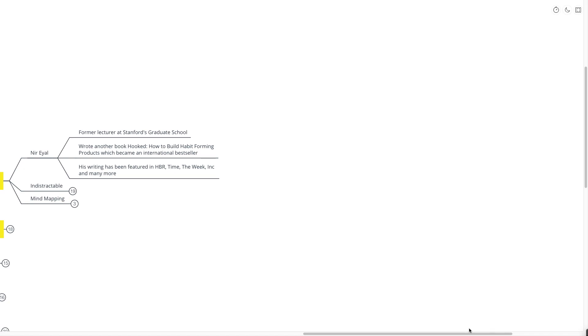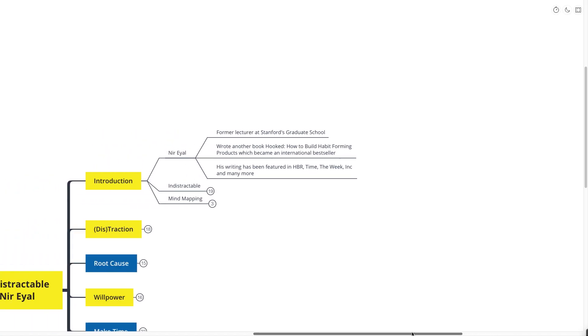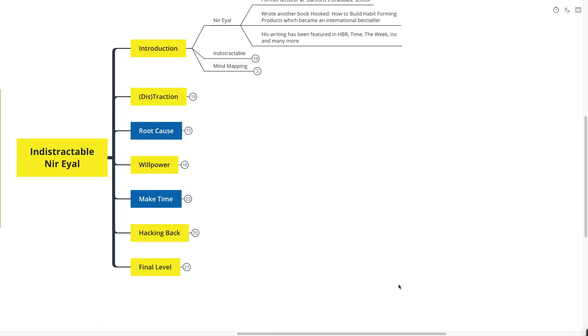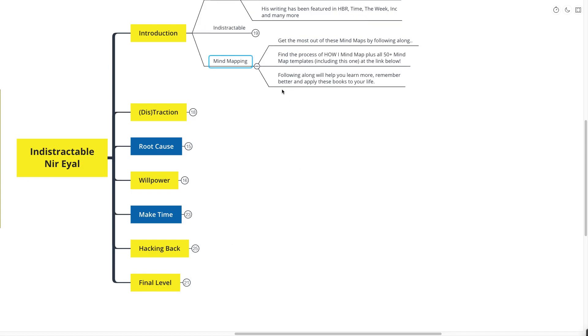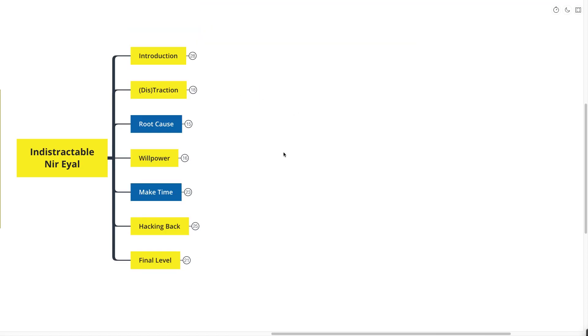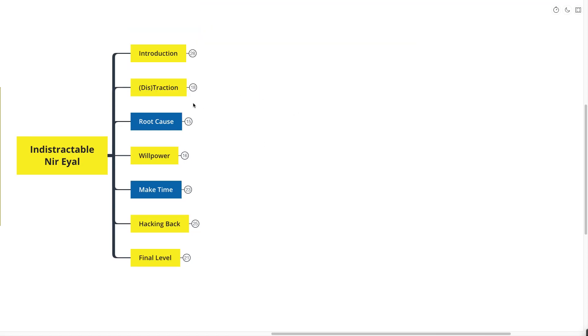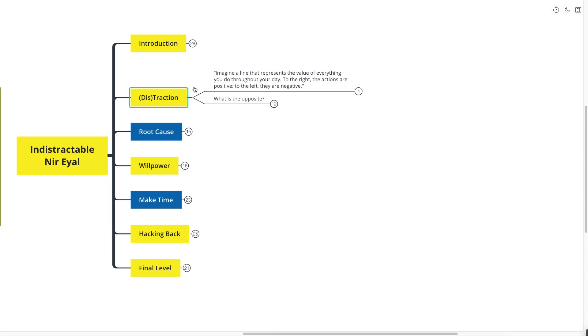And with that, we'll get into our mind map overview. If you're new here, these main topics are the main action points that I think are coming out of the book. The two blue ones are the ones that I recommend that you stay tuned for, because those are the most important points. And if you want to get the most out of this mind map, you can find the process of how I mind map, which is a step-by-step video guide that takes about 15 minutes, and all 50 plus mind map templates, including this one, all at the link down below.